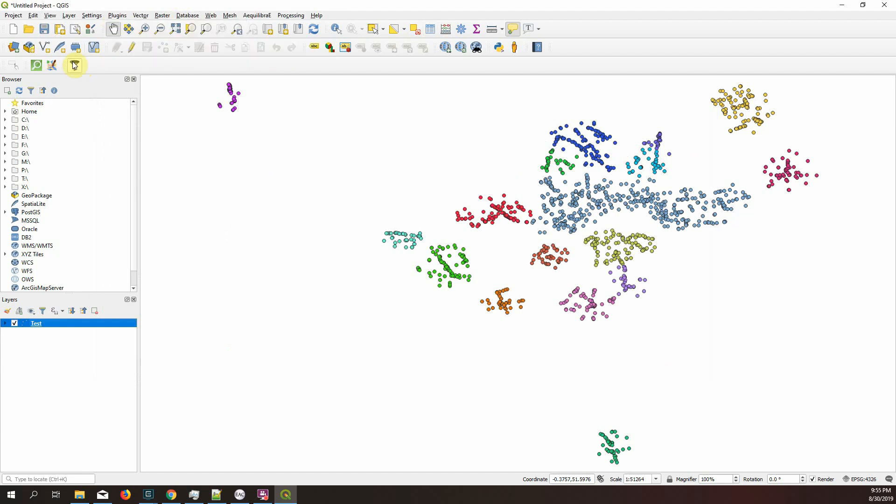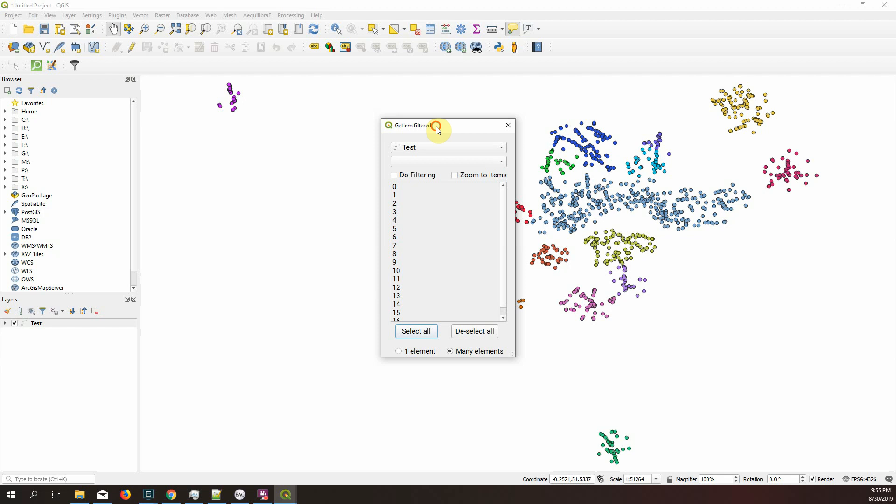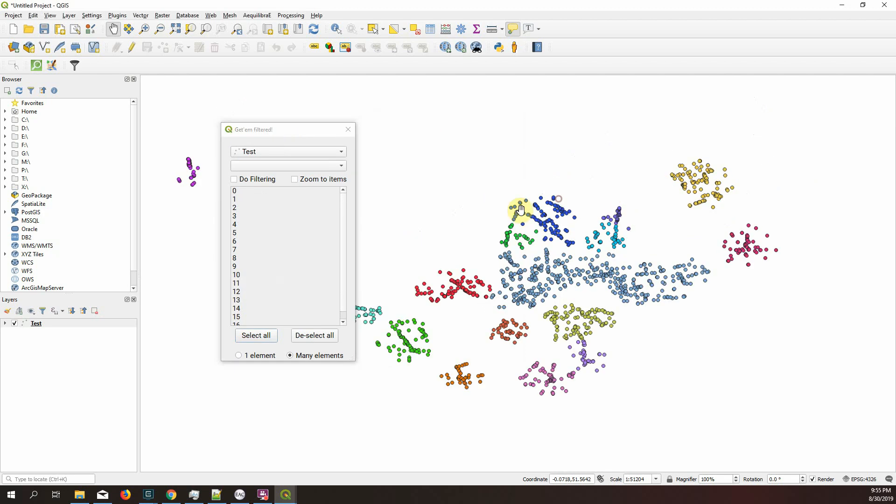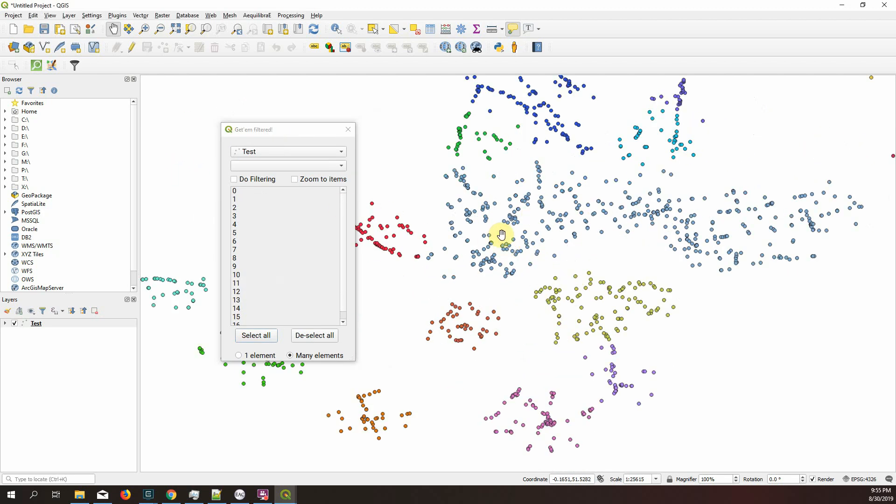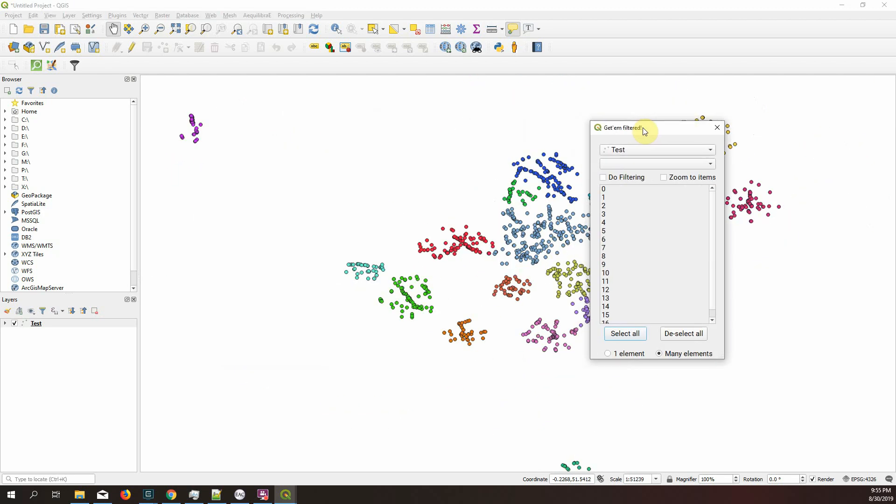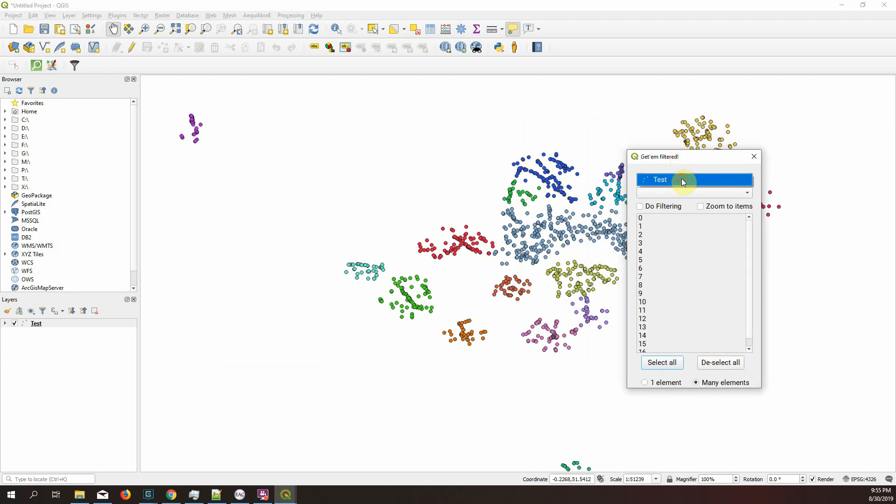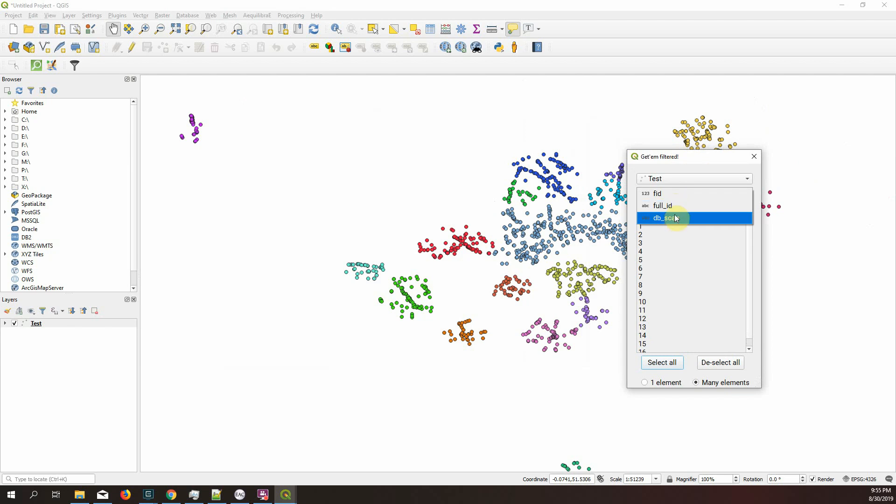When you open, this is the screen you get greeted with. It is always on top, but it's not modal, so you can access your QGIS. And it's going to load all layers you have there. Of course, here we only have one. And when you select the layer, you're going to be presented with the fields you might possibly want to filter on.